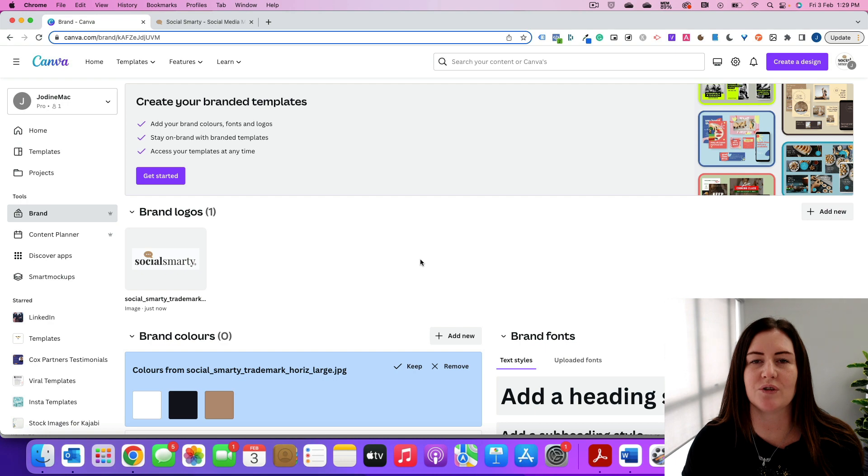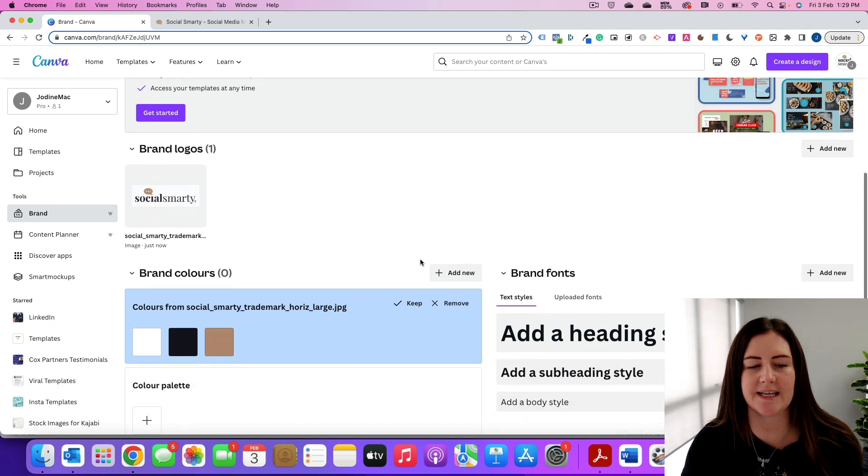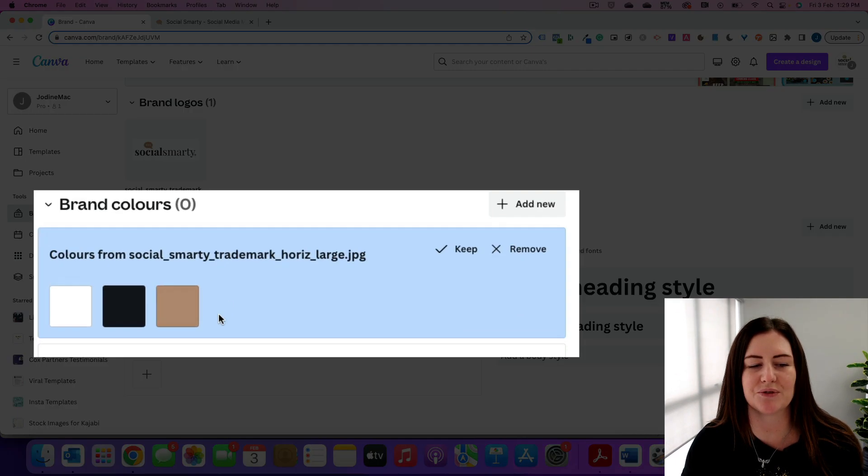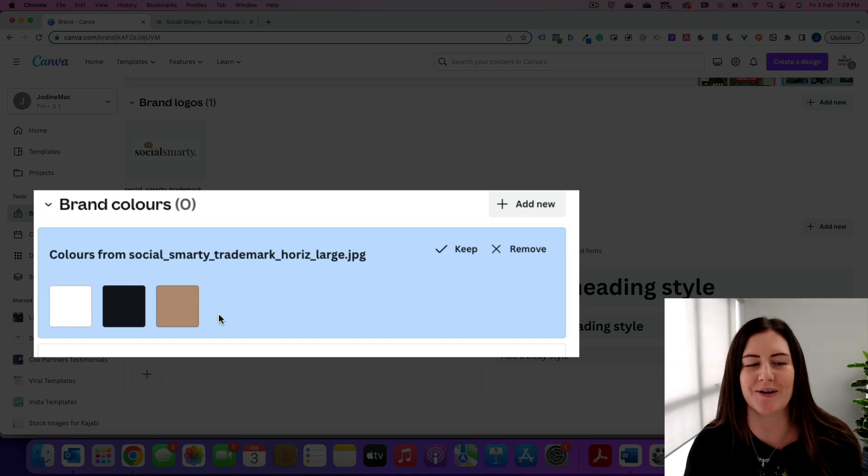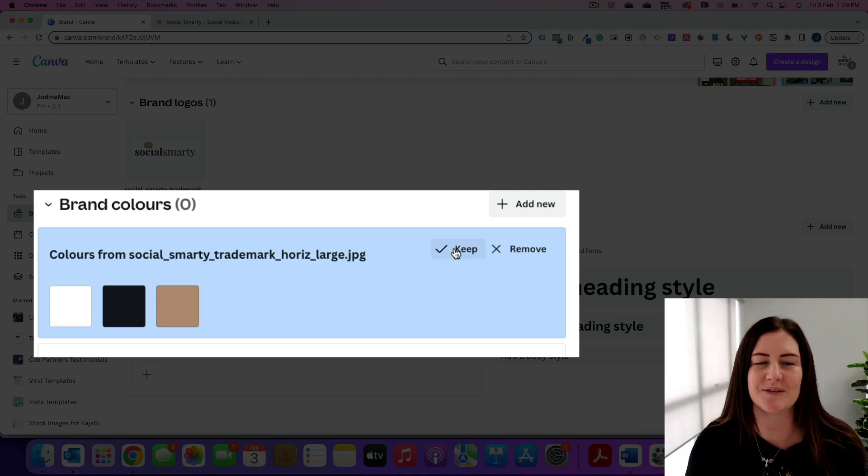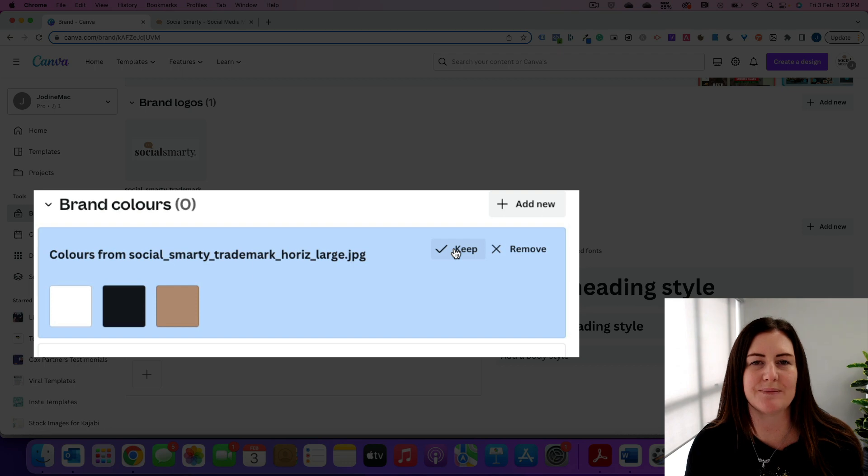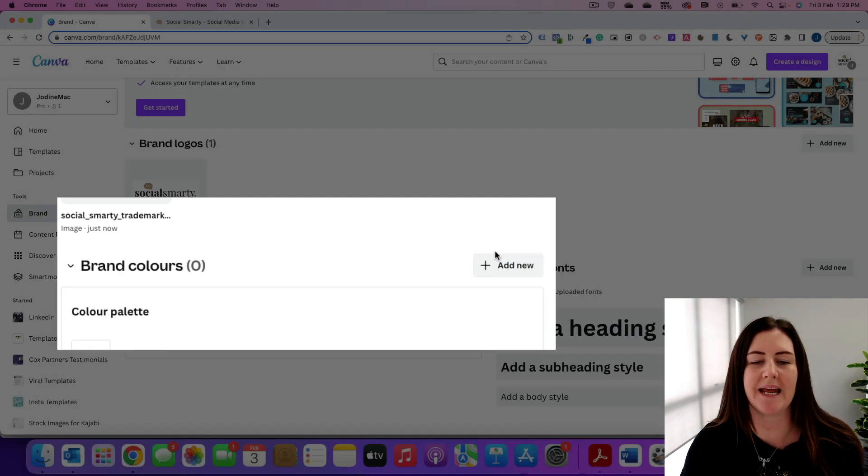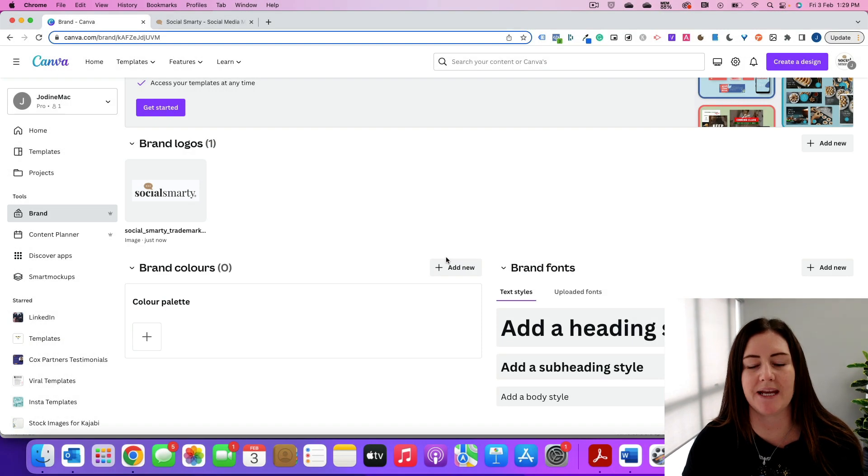So once you have all of your logos uploaded, you'll notice that Canva has very helpfully pulled through the colors from our logo. So we can either click on the tick to keep those colors and that will form our brand color palette, or we can remove them and add them in manually.